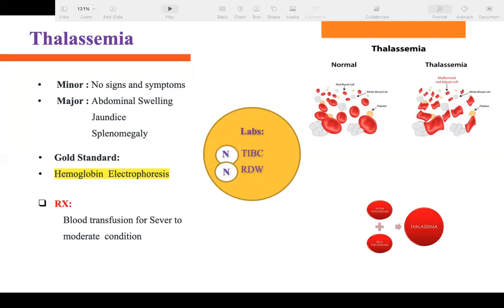For thalassemia treatment: if minor, the patient has no major signs or symptoms, so no treatment is needed. If they have signs and symptoms or major thalassemia, the patient will require blood transfusions more frequently for severe to moderate conditions.